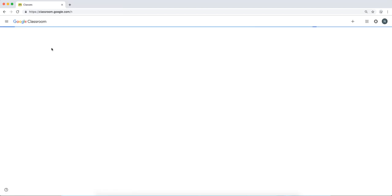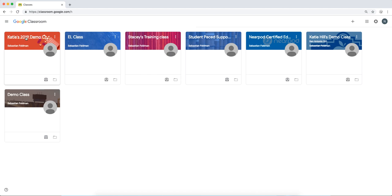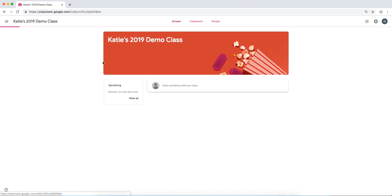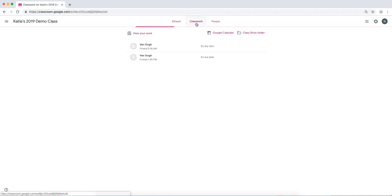We'll now take a look at the student side. Students need to go to their Google Classroom. They can see the assignment's been posted in their stream, or they can choose Classwork, and then choose the assignment.